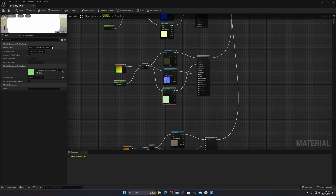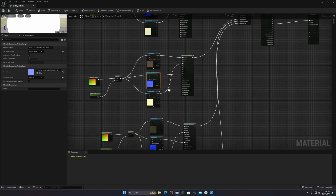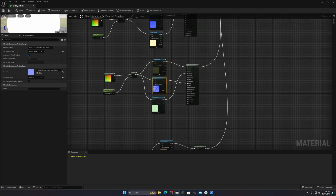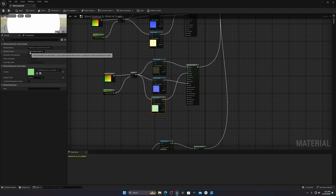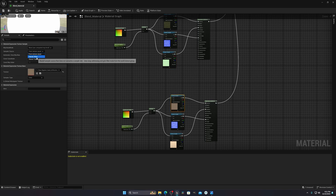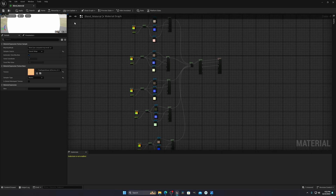I already did most of them, but a few are not set properly. You can see some are already set, but this one and this one are still set to 'Texture Asset', so you have to change those to 'Shared Wrap' as well. Do this for all of your textures.